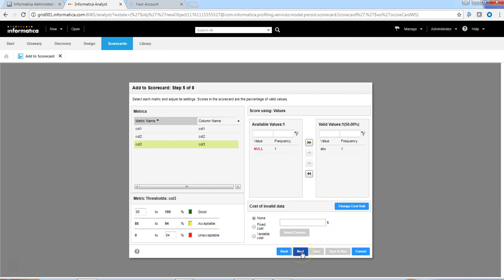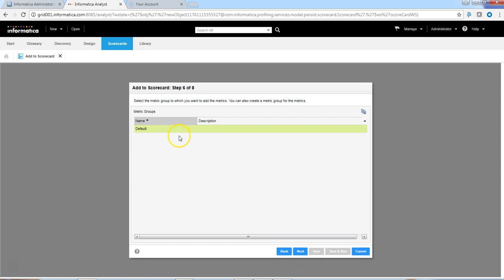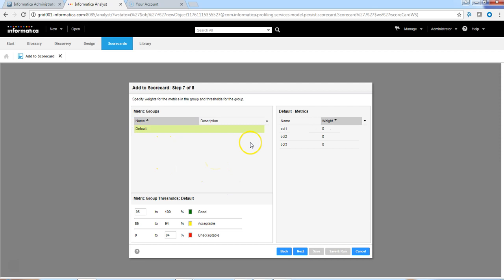Let's go to next. I'm going to use a default metric group. If you want, you can define the weight for each metric. In this case, we'll ensure that equal weightage is given, and we're going to the next steps.